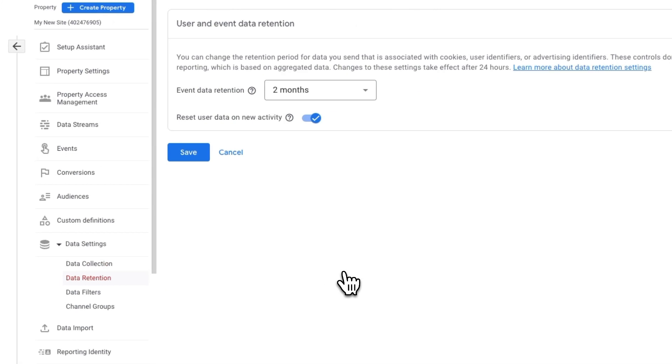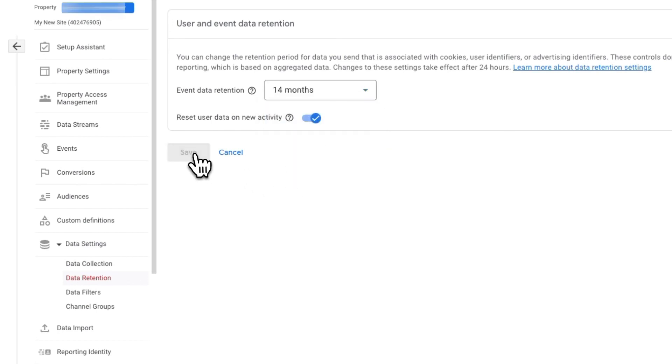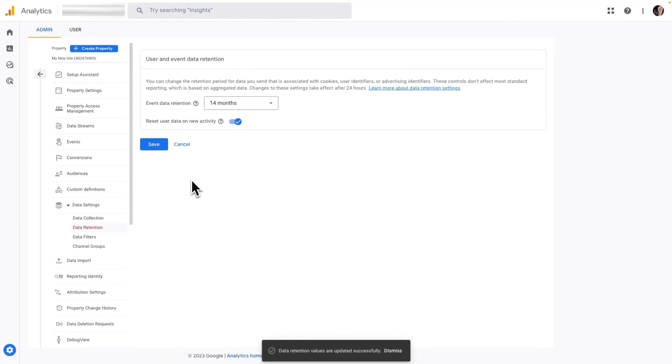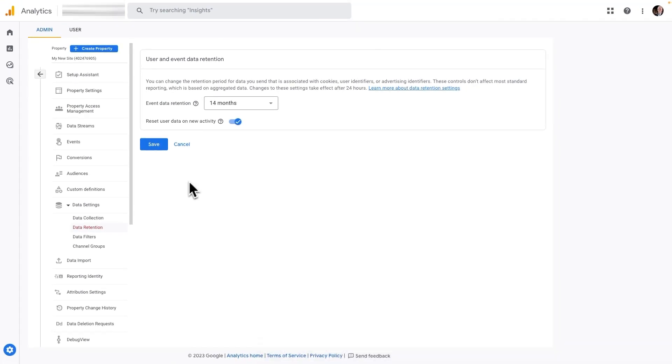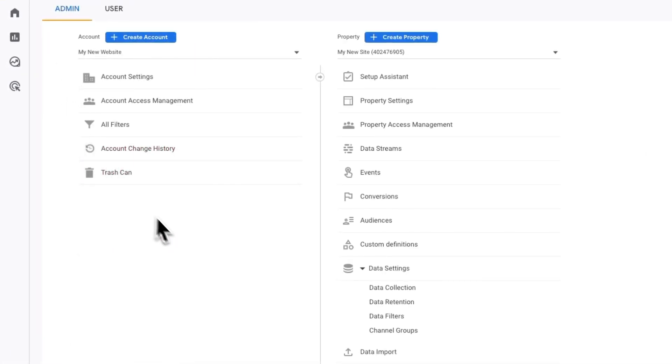Click the drop-down menu and change the setting from 2 months to 14 months. Once you're done, click Save. You've successfully set up a property in Google Analytics 4.